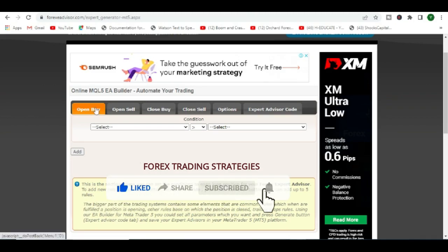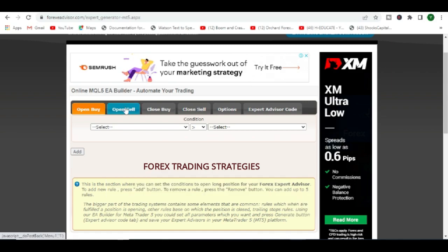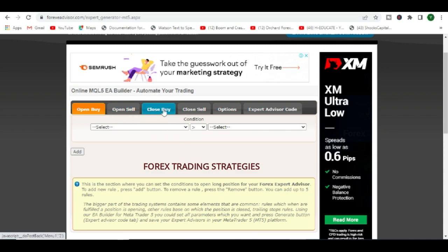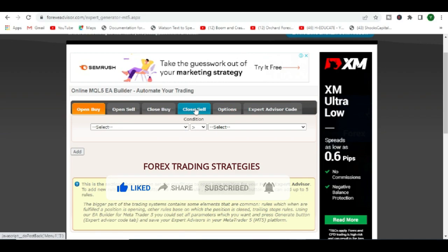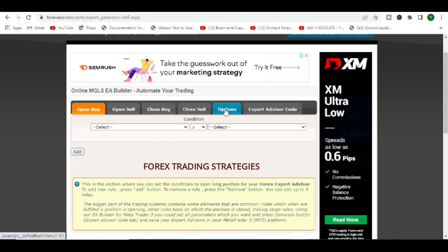They've got a tab for conditions. This is where you add the conditions for opening a buy position. This is where you're going to add conditions for a sale. This is where you add conditions for closing the buy that we would have opened here.